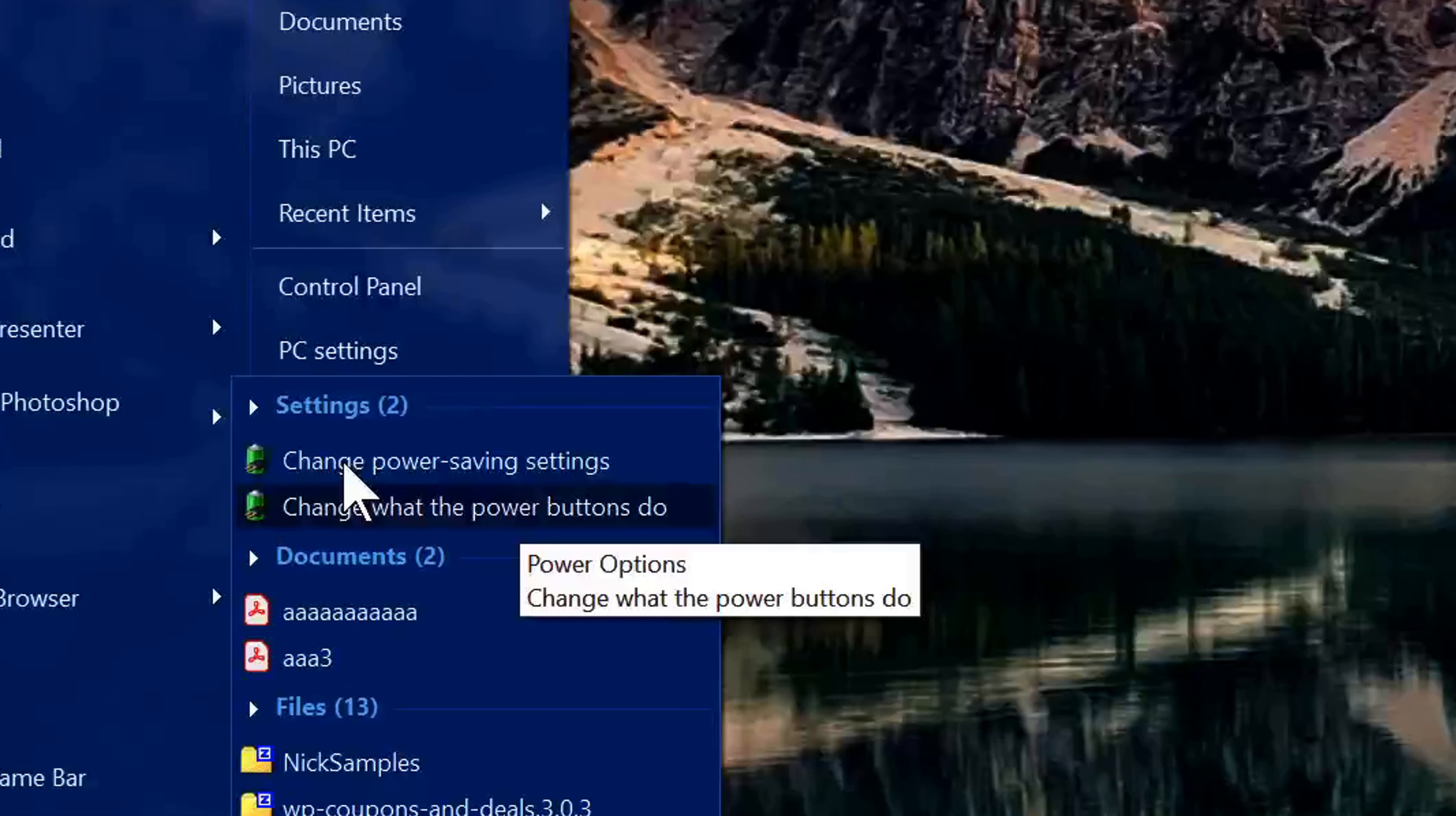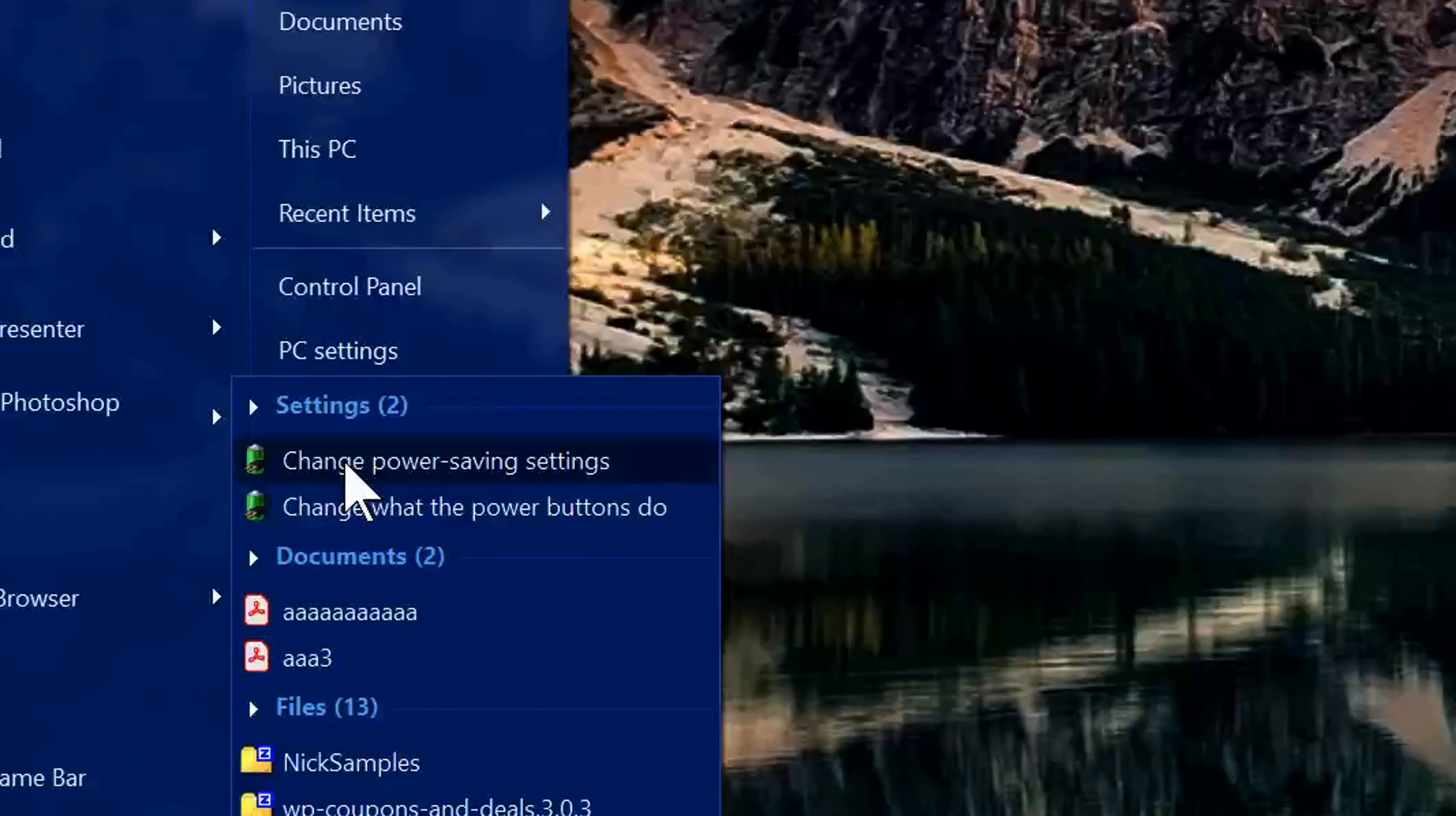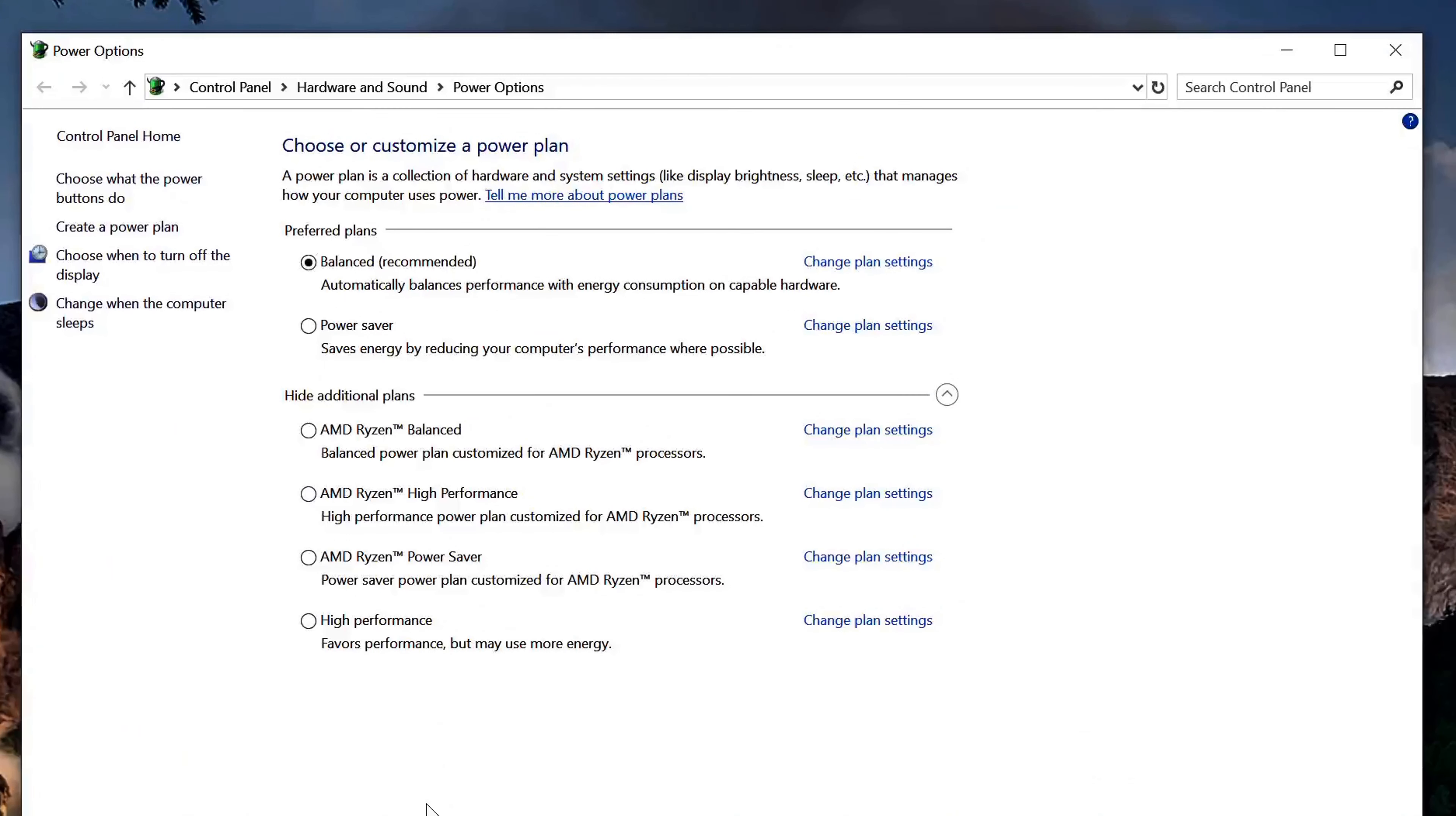That's what it's labeled at right now. It might look a little bit different later, but change power saving settings. Click on that and you're going to see some options here that pop up in this box. You should see a balanced and a power saver.